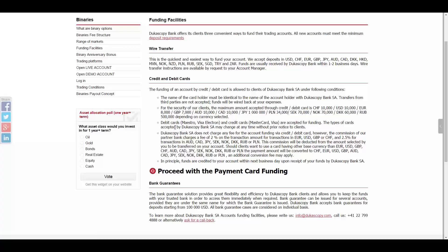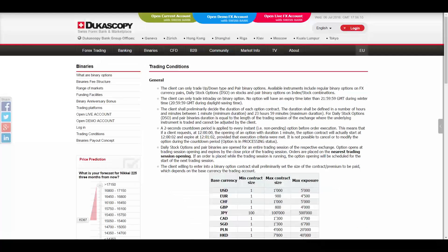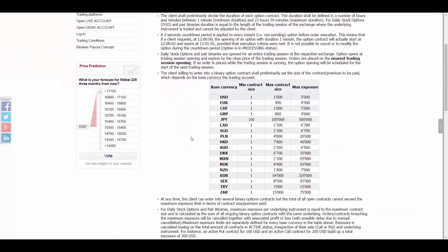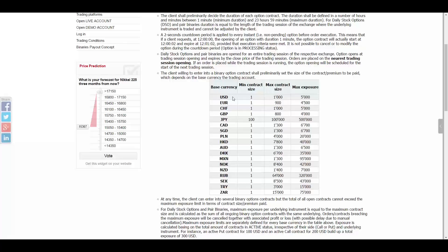They accept Debit Card as Maestro and Visa Electron and Credit Card as MasterCard and Visa. The trading conditions for Binaries options are shown in the table here. For example, the base currency USD with minimum contract size of 1 and maximum contract size of 1000 and max exposure of 5000.